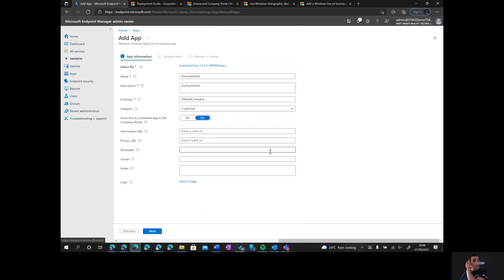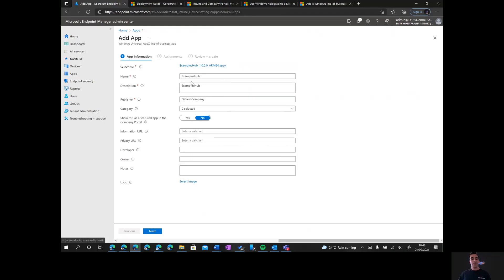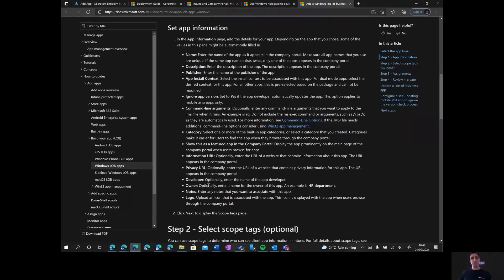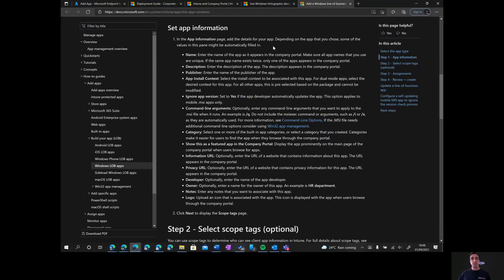You can fill out the app details depending on the characteristics of your app. These fields get populated by default when you compile your application, however you can modify them. There's documentation on what each of these categories are and what you can put into them — I'll put a link to this documentation as well. We're going to leave these as is for now.